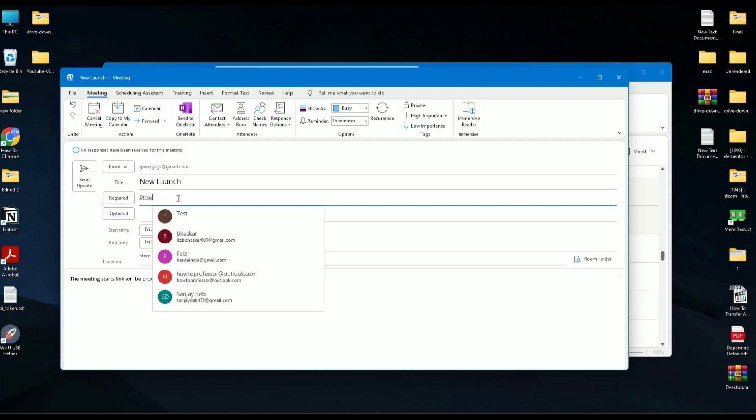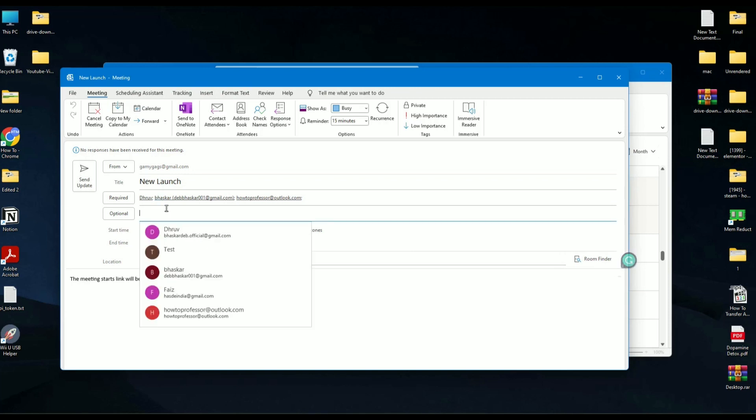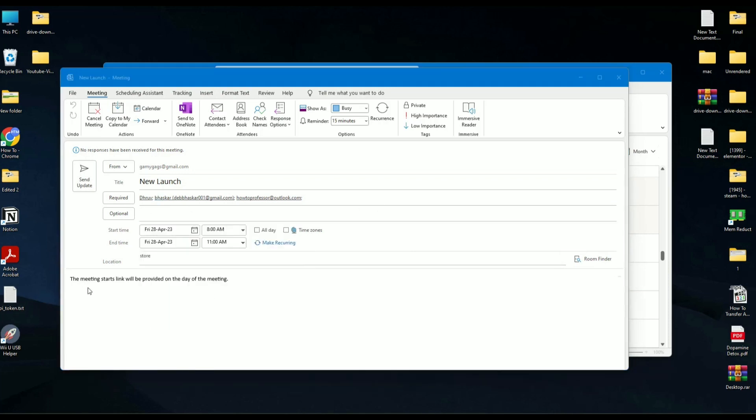You can also add optional recipients, change the text, or add attachments if you want to.